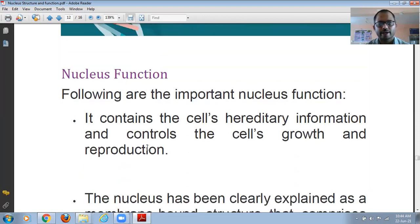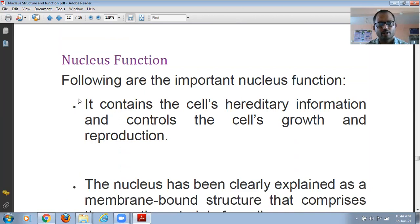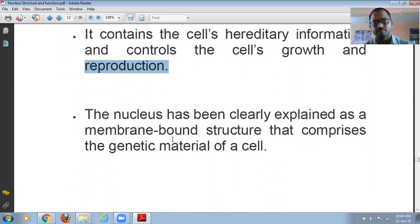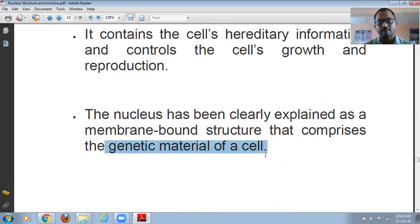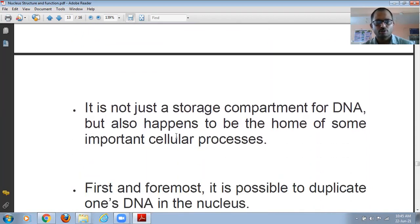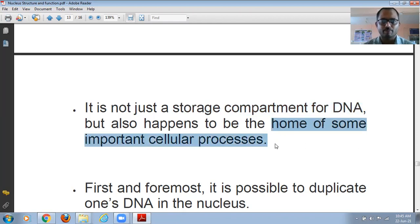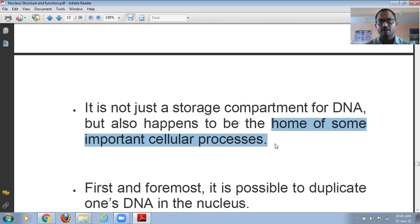The functions of the nucleus: the nucleus stores hereditary information and controls cell growth and reproduction. The nucleus is a membrane-bound structure that stores the genetic material. The nucleus is not just a compartment for DNA — it is also the site of important cellular processes such as DNA replication and DNA transcription.